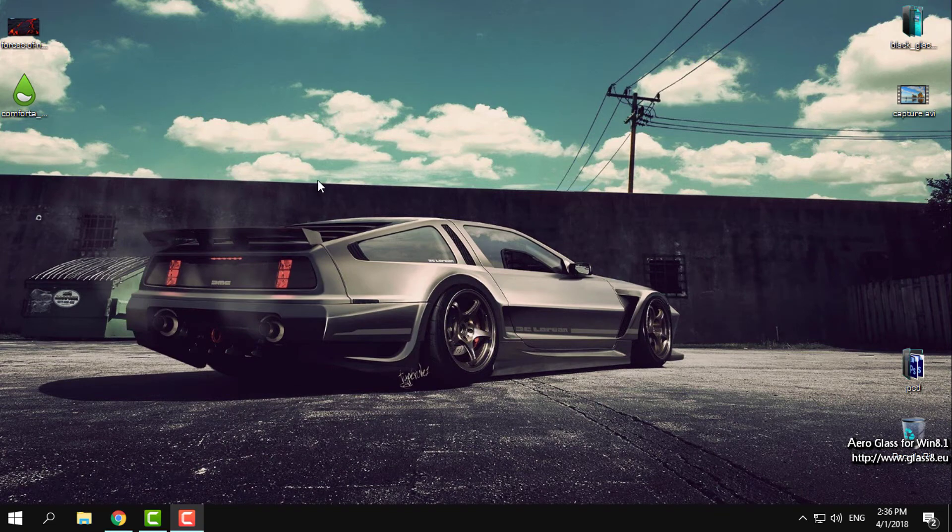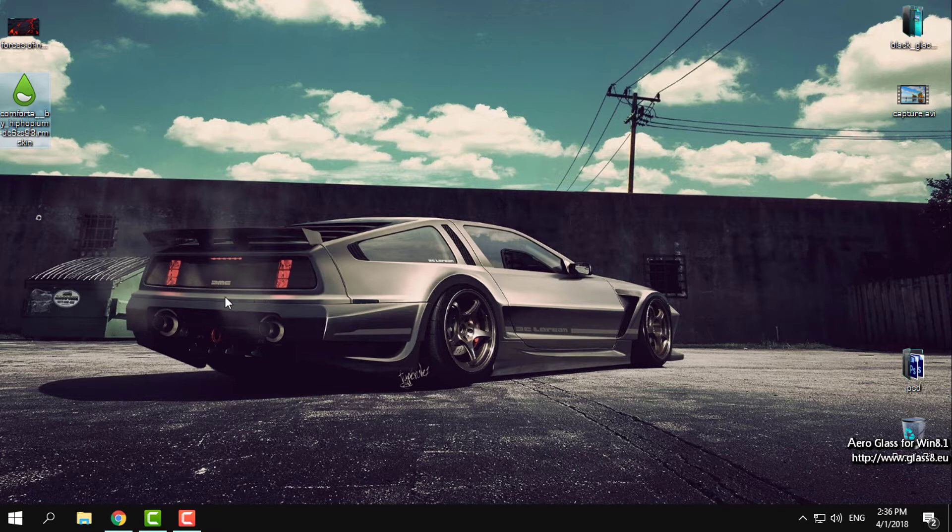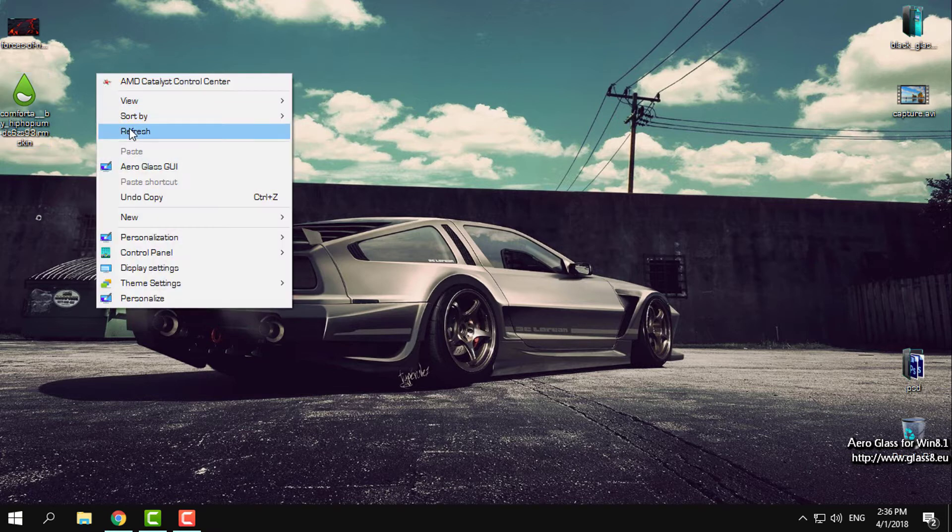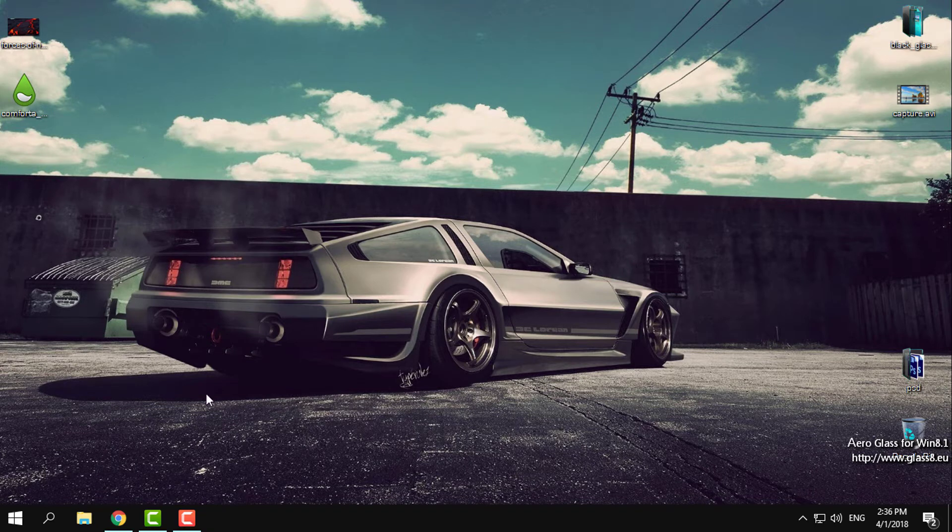Hello everyone, and for today I have another Rainmeter skin for Windows desktop. I will show you how to make your Windows desktop look really amazing, clean and simple. What you need to do is download and install Rainmeter.